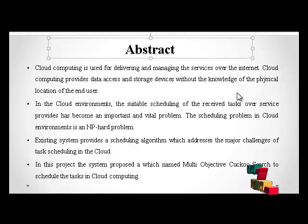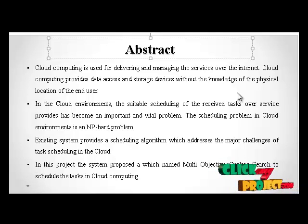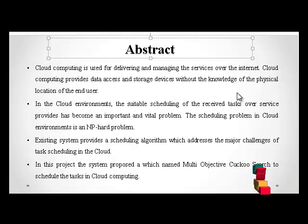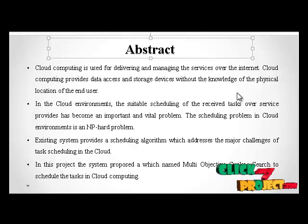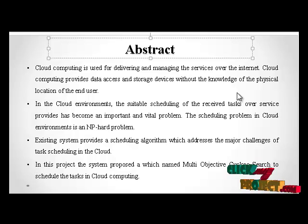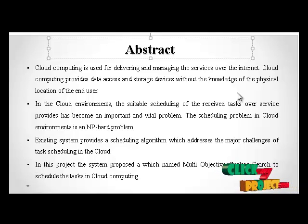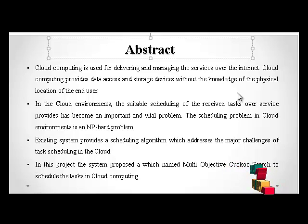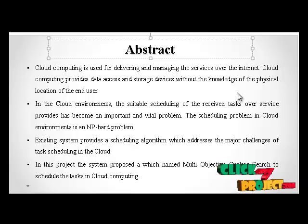In this paper, a new evolution algorithm is proposed which named Cuckoo Search Algorithm to schedule the task in Cloud Computing. Cuckoo Search Algorithm is based on the parasitic behavior of some cuckoo species in combinations with the behavior of some birds and fruit flies. The simulation results demonstrated that when the value is low, the speed and coverage of the algorithm becomes very high.